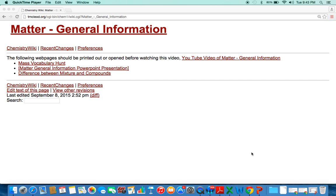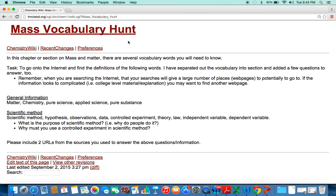The first one is the Mass Vocabulary Hunt. If you have not done it, you're going to go on the internet and look up these words, then explain the scientific method by answering the questions — what scientific method is, what the pods are, their names, and so on — including two URLs of where you got the information.